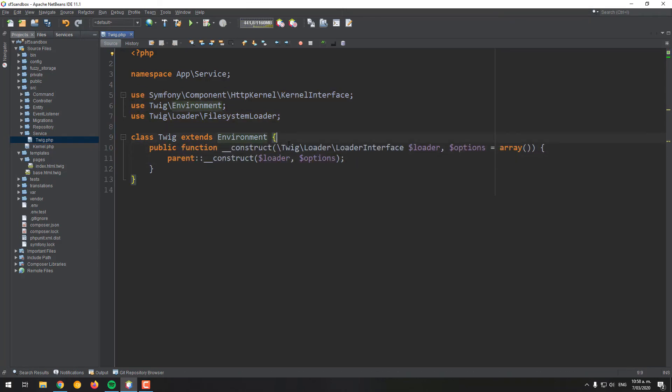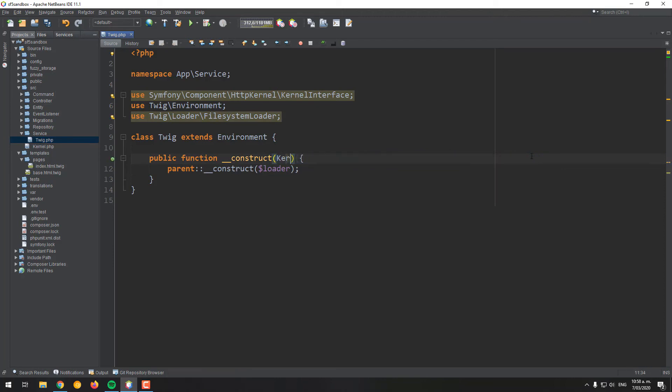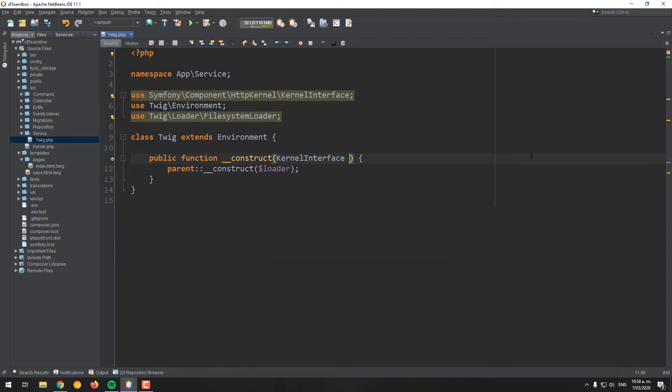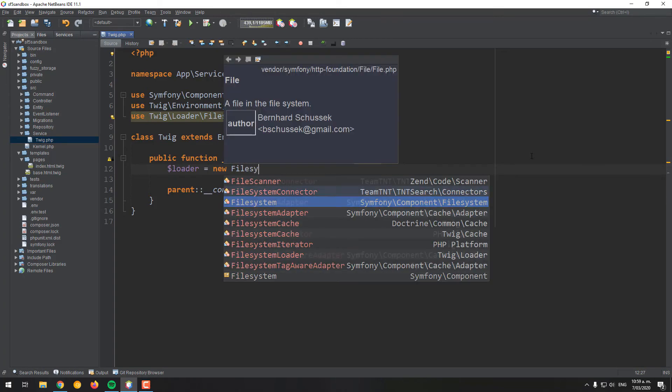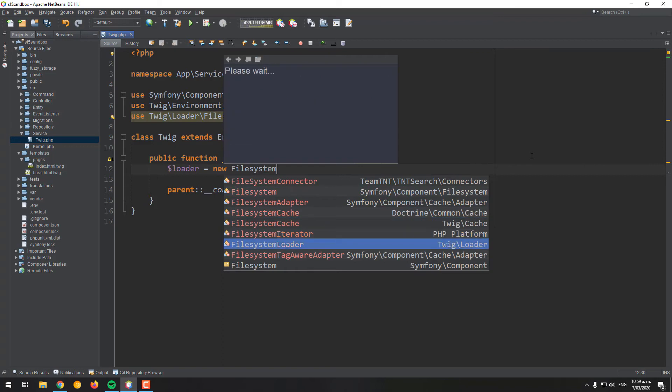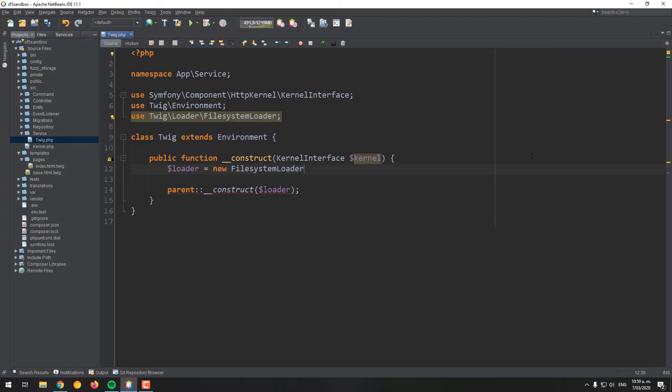In the construct method, we will inject the kernel interface instance from where it's possible to obtain the project root directory path. Create a loader variable that contains an instance of the file system loader and provides as first argument the directory name where the templates are located, in this case the templates directory, and as second argument the root directory of your Symfony project.